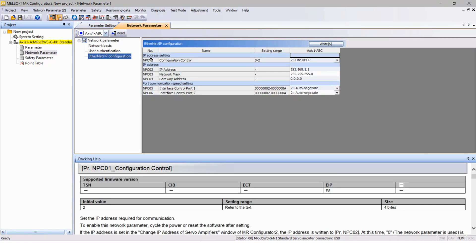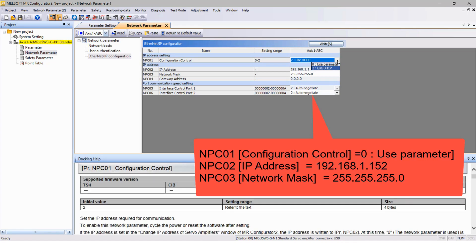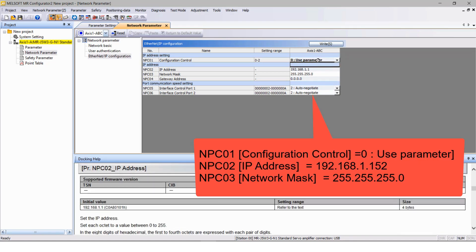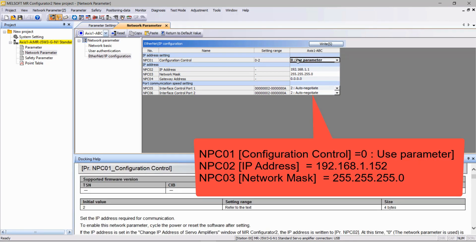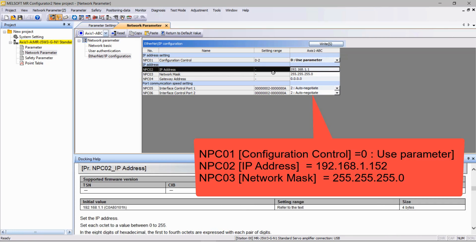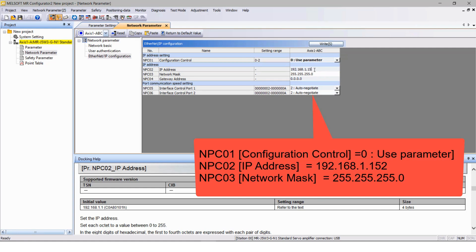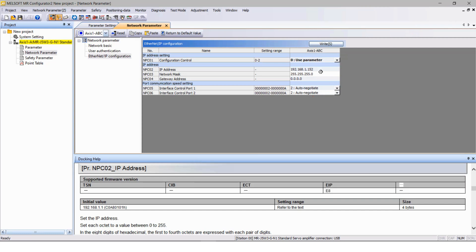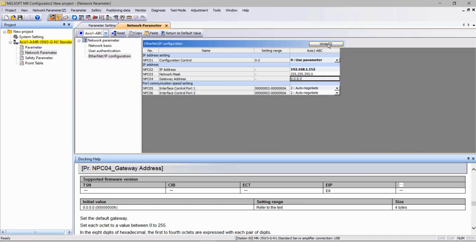From there set the parameter settings as user parameters and set the IP address as you wish. In this example I would like to set the IP address to 192.168.1.152 and then write the parameters.